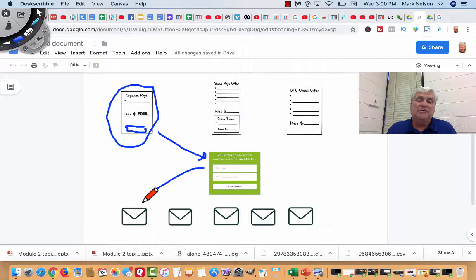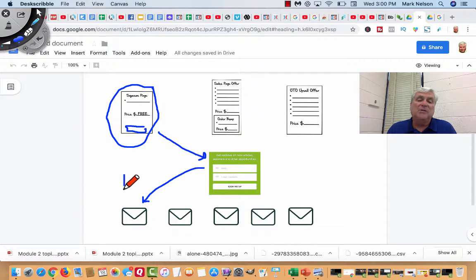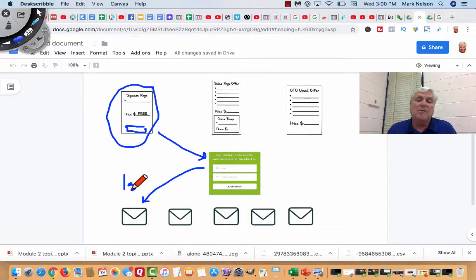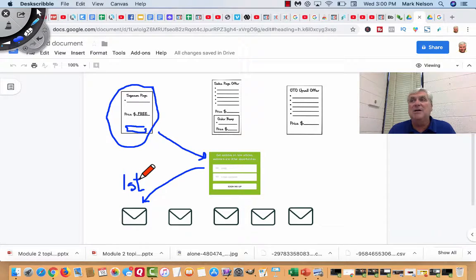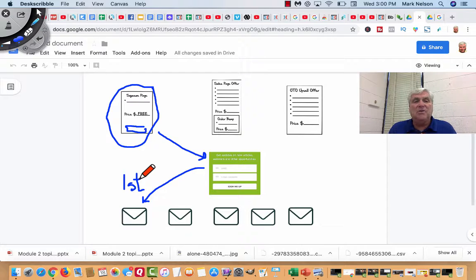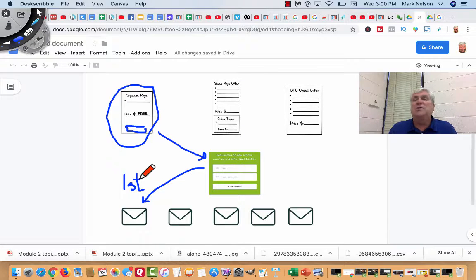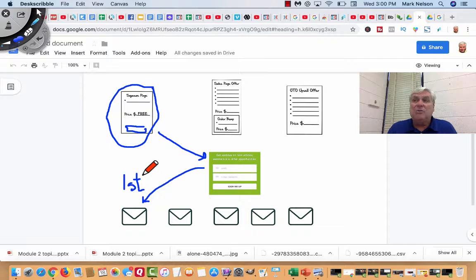It sends them to the first email of an autoresponder. This is my first one. And all my first email does is thank you for opting in or thank you for subscribing. It says your free download is on the way. That's what my first email does.